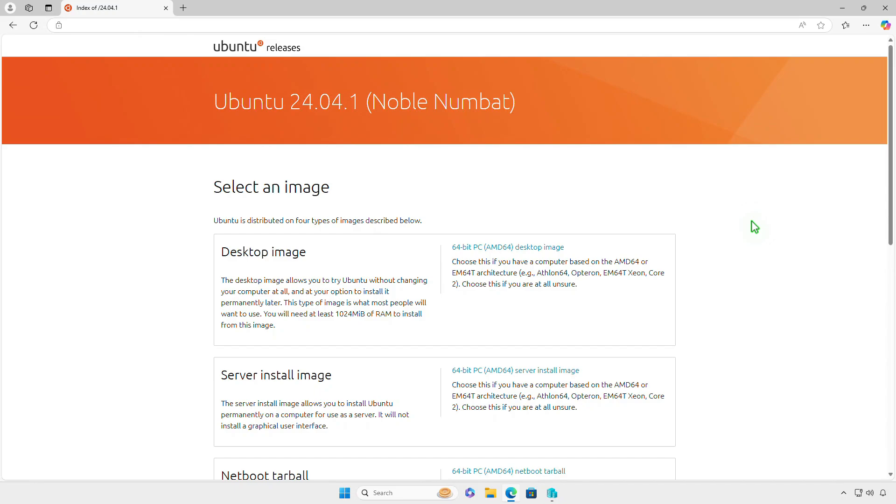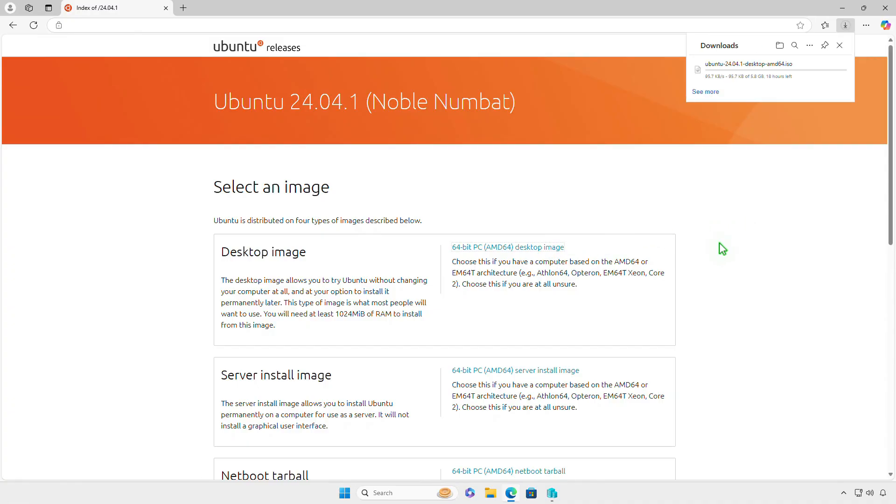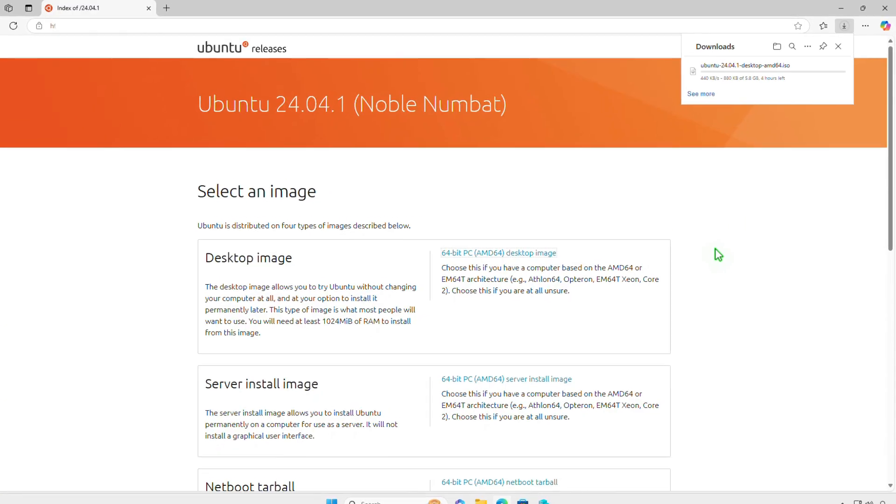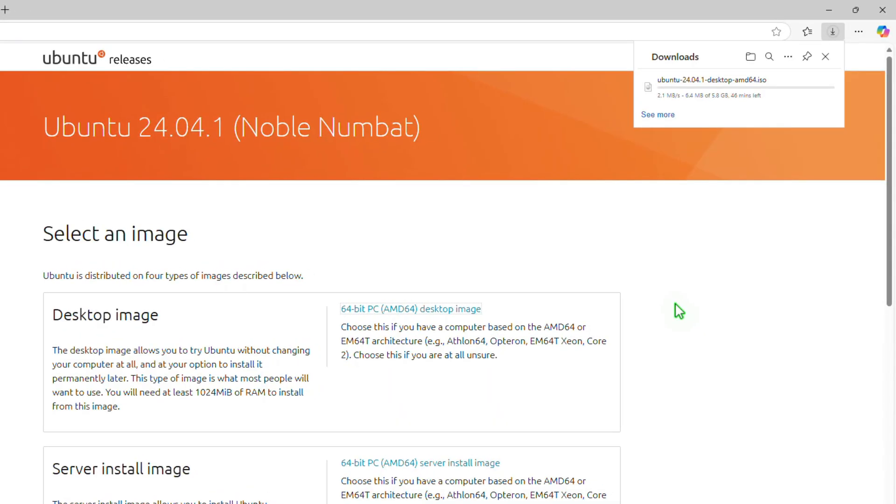In this video: how to download Ubuntu ISO images faster. When you download the Ubuntu ISO image from the official webpage, it automatically takes you to the nearest download location.